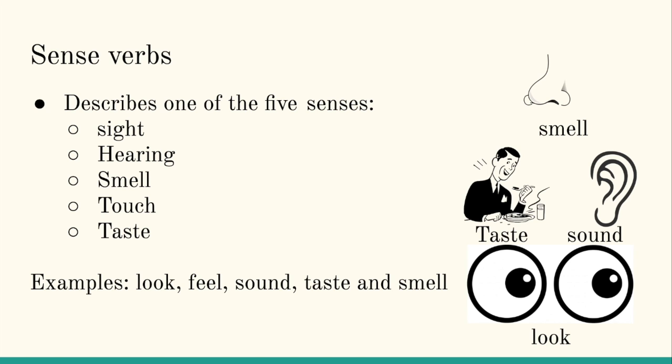So, speaking of sense verbs, let's review what we learned last week about sense verbs. Sense verbs describes one of the five senses: sight, hearing, smell, touch, and taste.